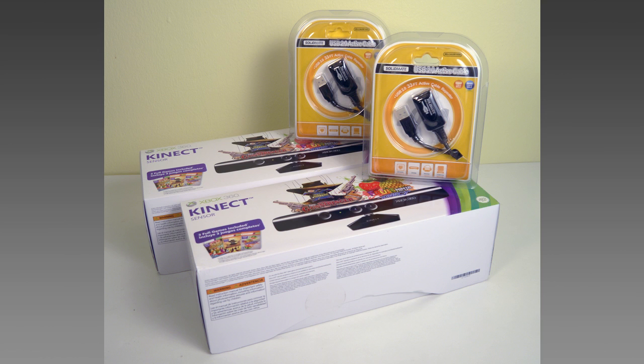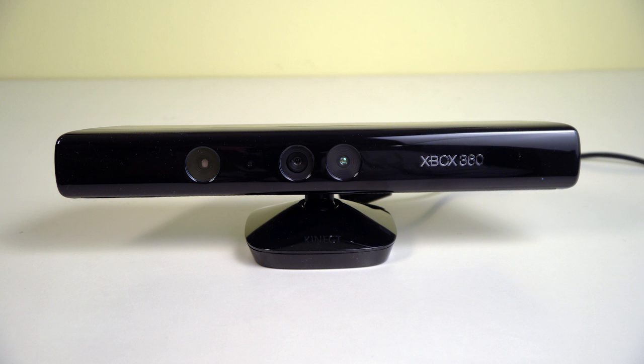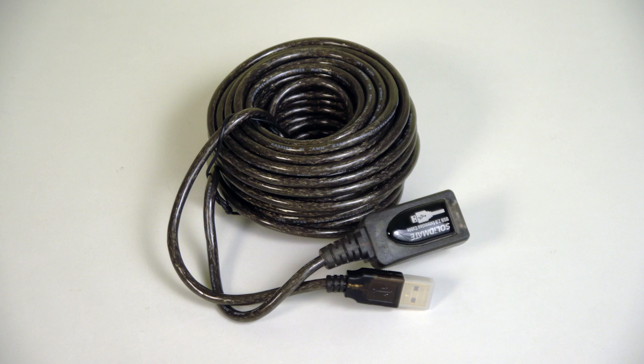Pictured are the two Kinects and two lengthy active USB cables. You'll need about an 8 to 10 foot square space to work in.